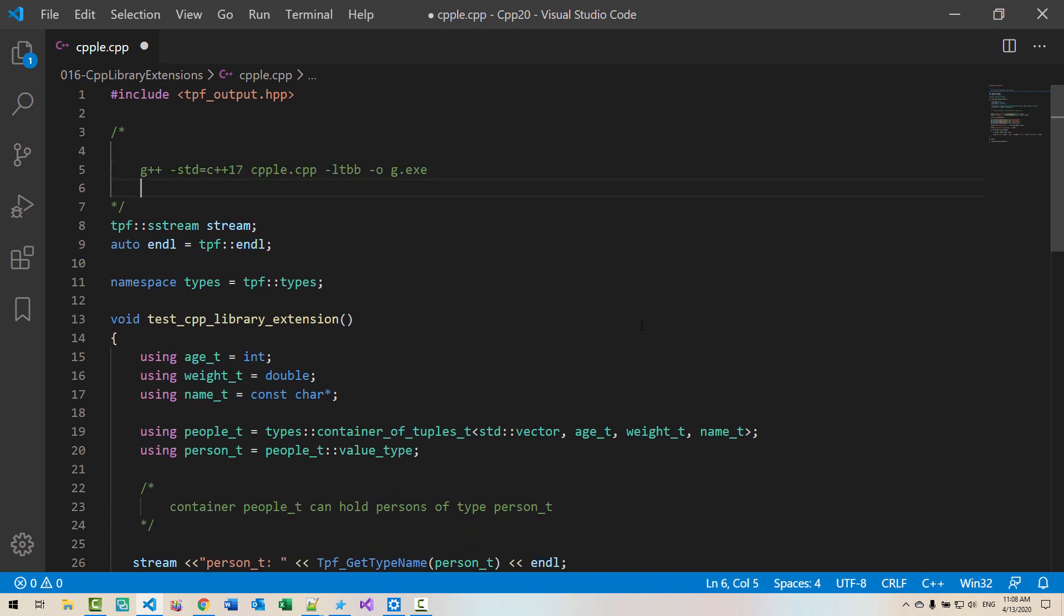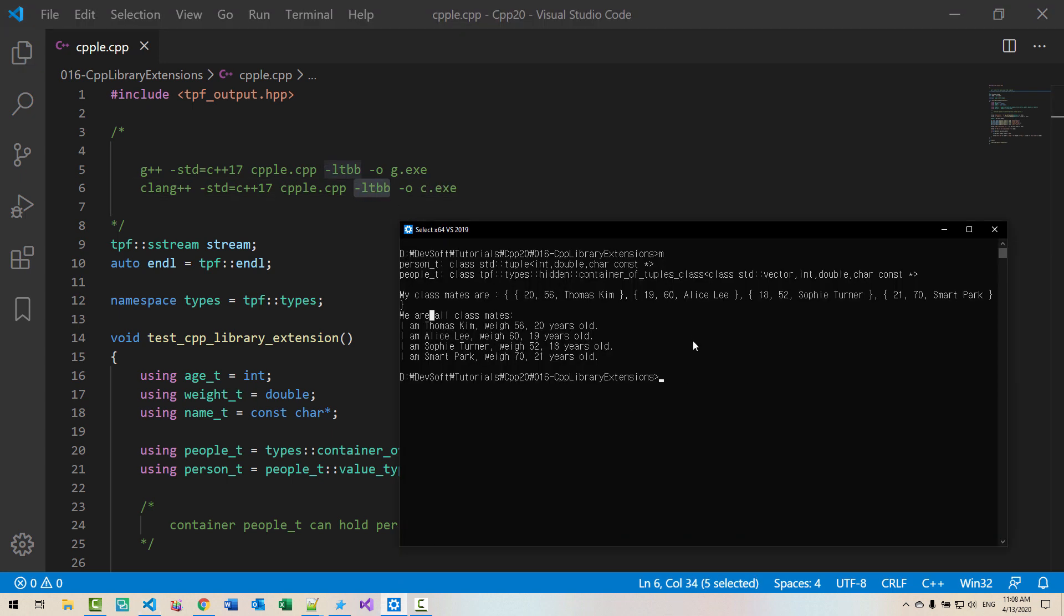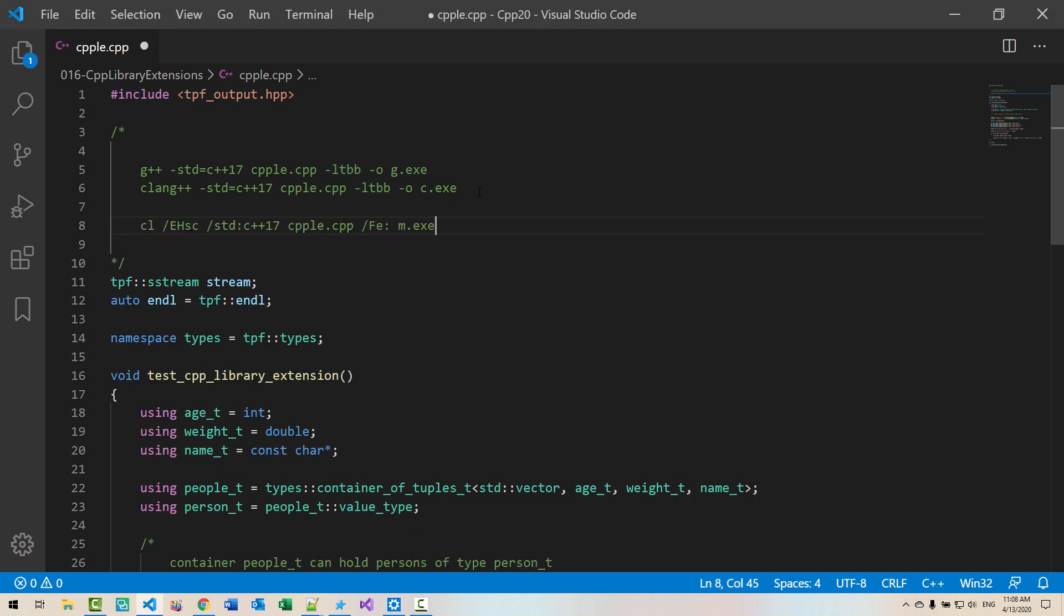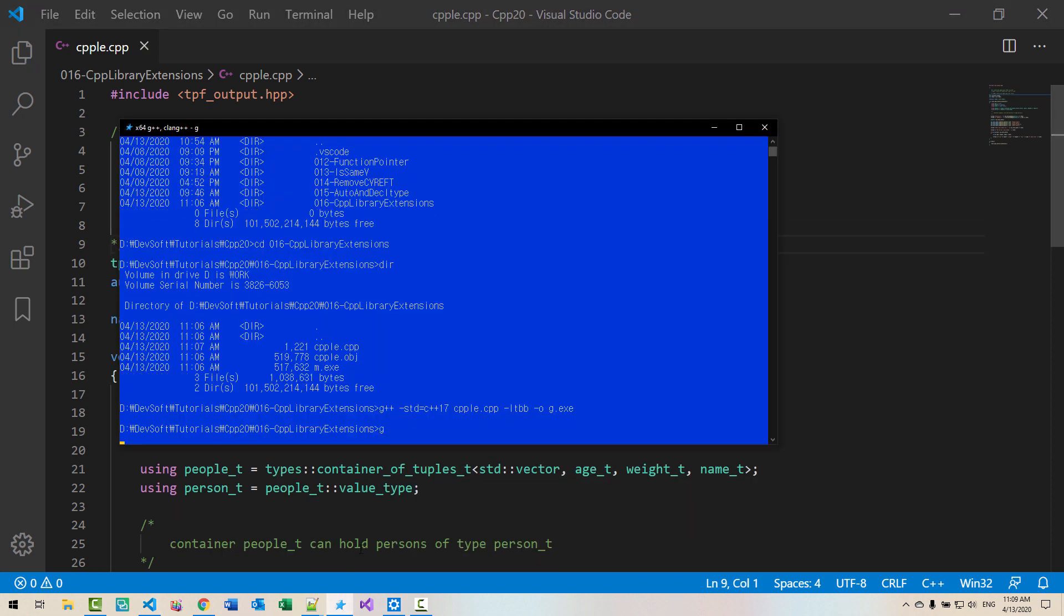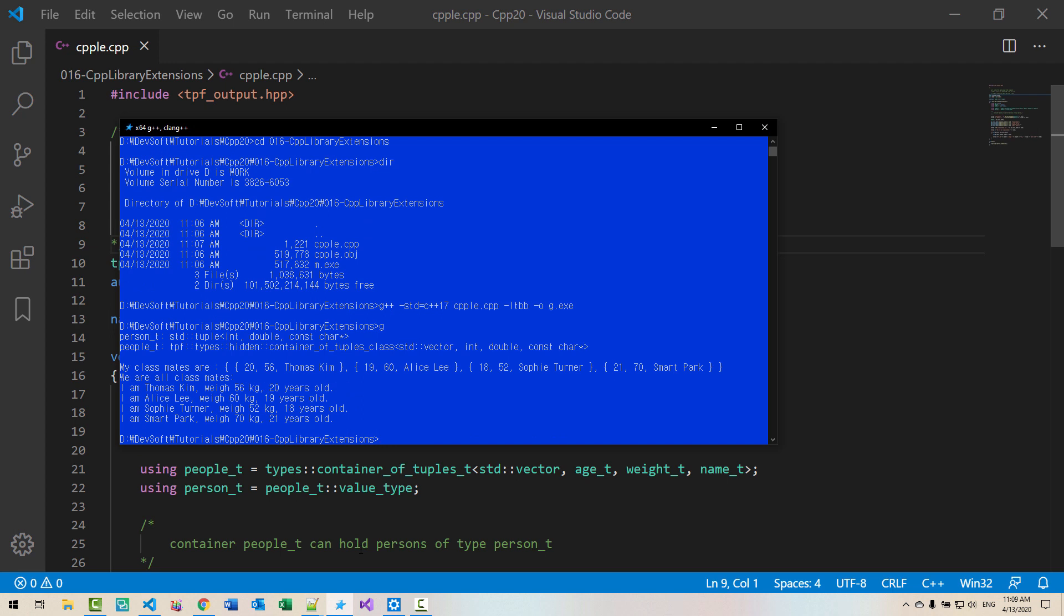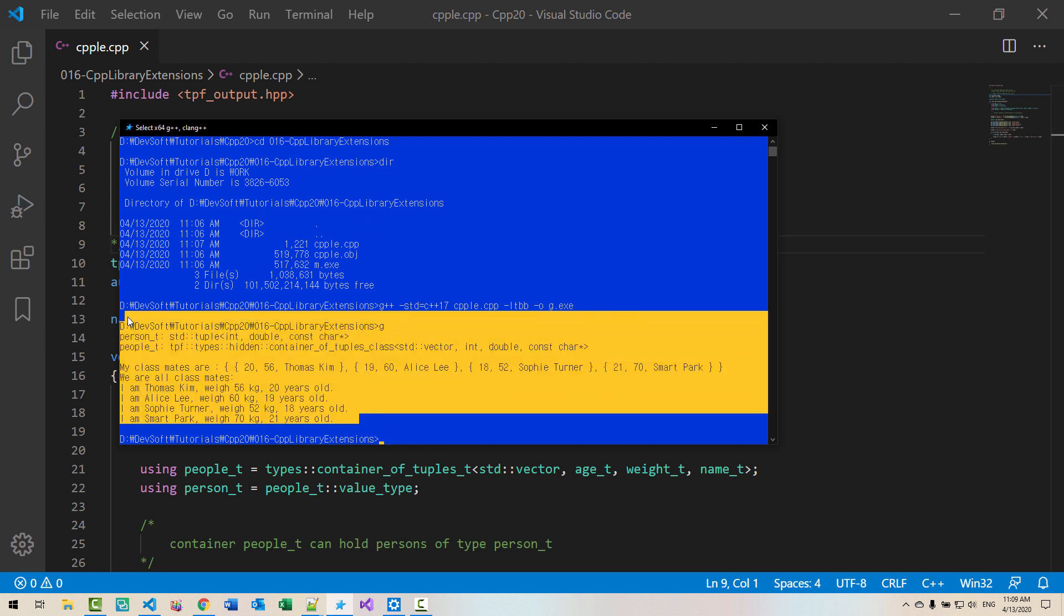For your reference, in case of clang, don't forget LTVB. In case of microsoft compiler, this is the command string. Copy, paste. Now we run it. GNU compiler also works correctly.